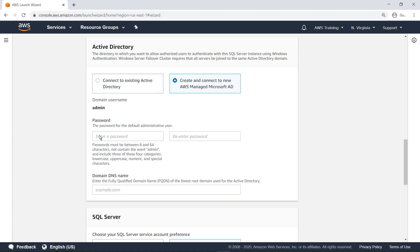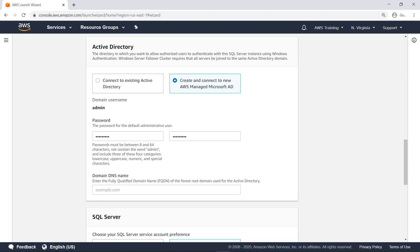Specify a password. Next, define the root domain for the Active Directory you're creating. For our purposes, let's define a placeholder domain.